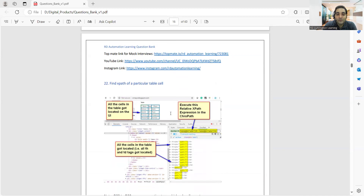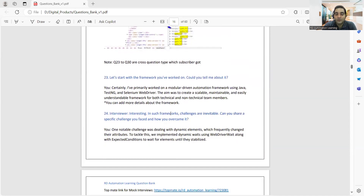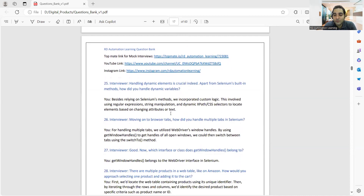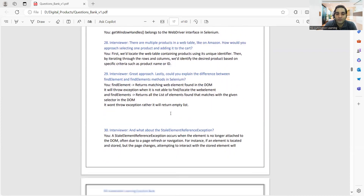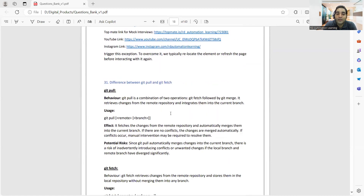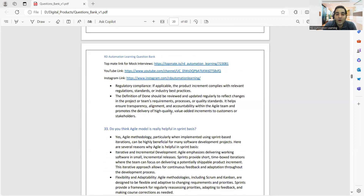They were also asked to find the XPath for a specific table cell, which is included in the document. There were cross-questioning scenarios — for example, if you explain your framework, you may get a follow-up about the challenges in that framework, then how you handle dynamic elements, then how you handled multiple browser tabs in Selenium, and what the interfaces are for handling limitations in Selenium. It becomes a conversation-based interview. Other questions covered include the difference between GET, PUT, and FETCH, and the definition of done in Agile.